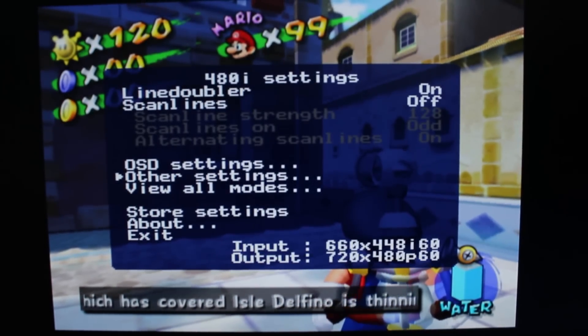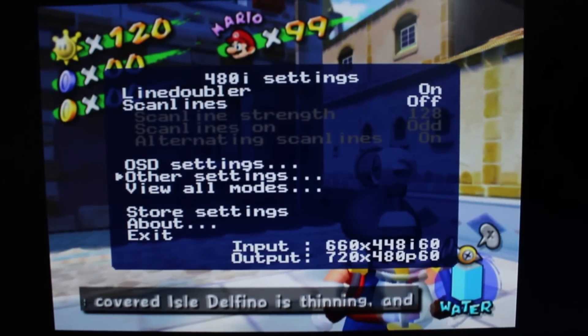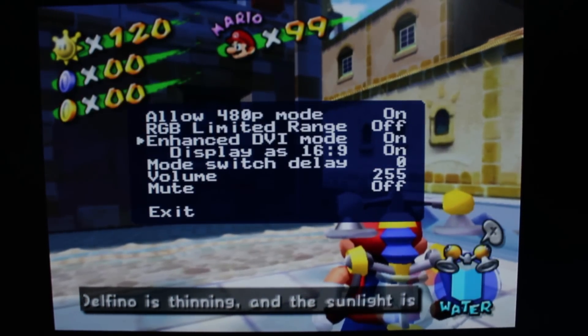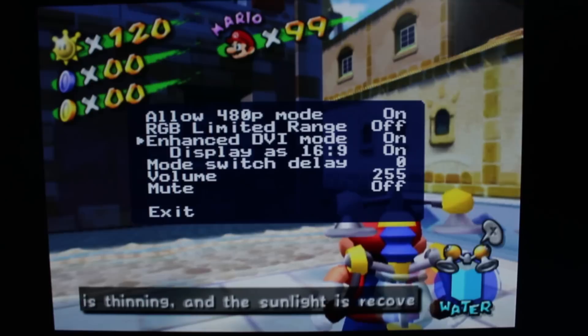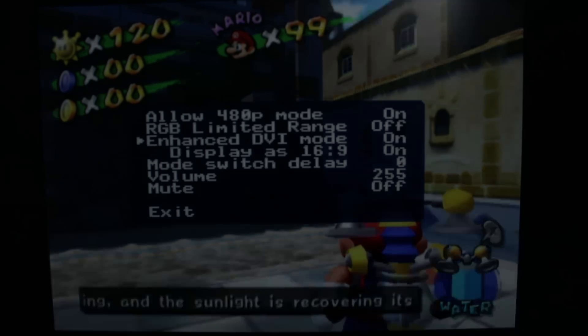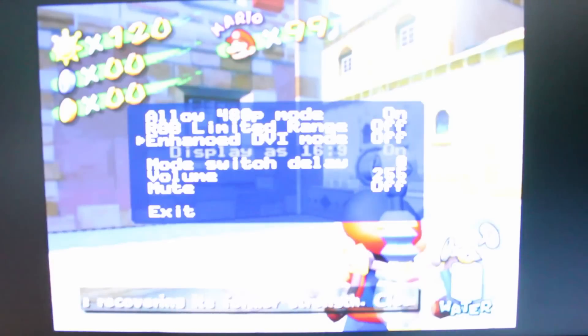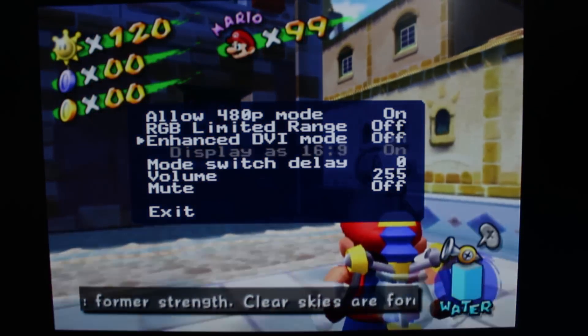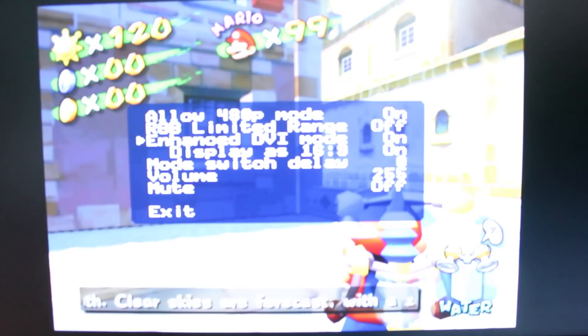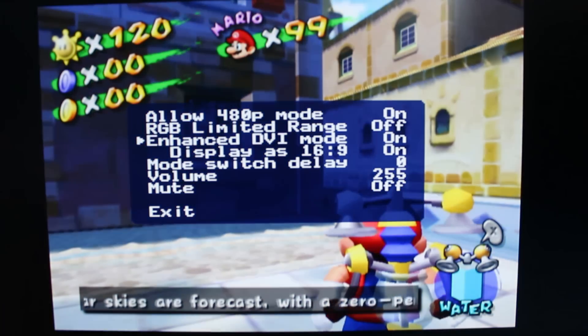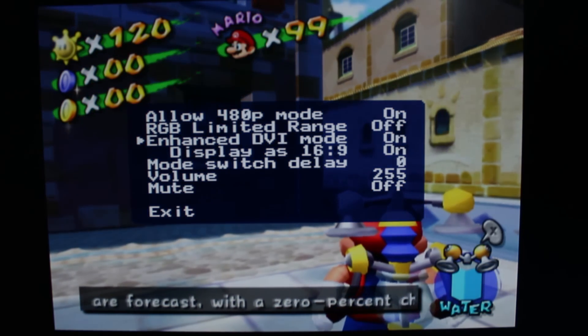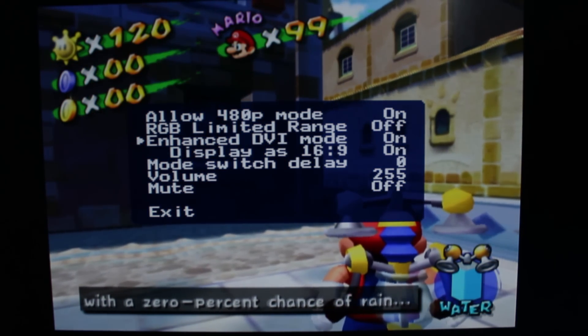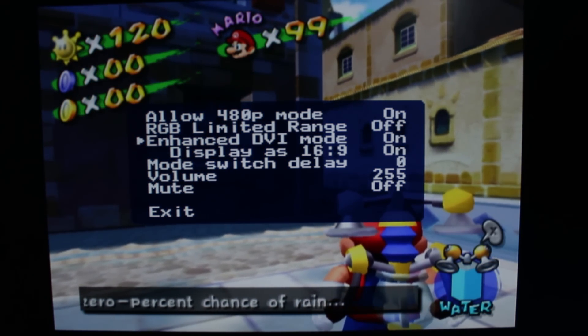One last thing I forgot to mention in the settings is you're definitely going to want to have enhanced DVI mode on, as if you turn it off, you won't have any sound. So you definitely want it on, and then you'll get all the sounds you need. Alright, now thanks for taking it around, and I'll see you next time.